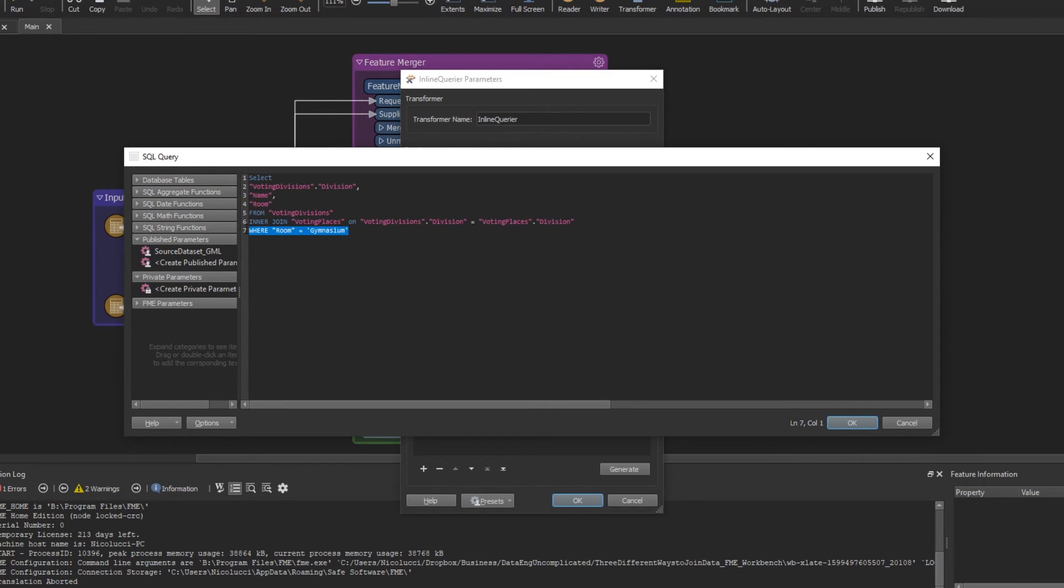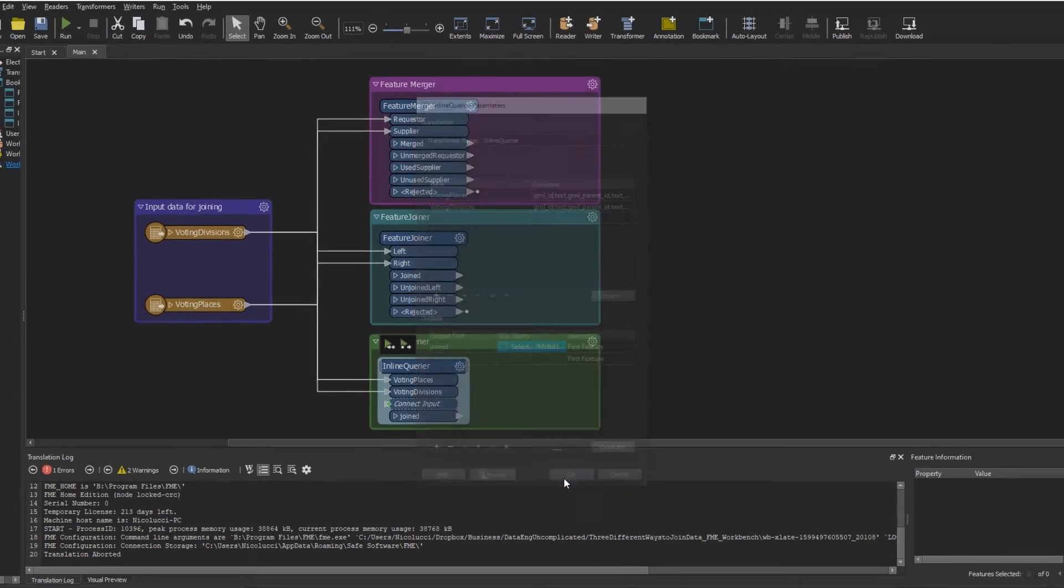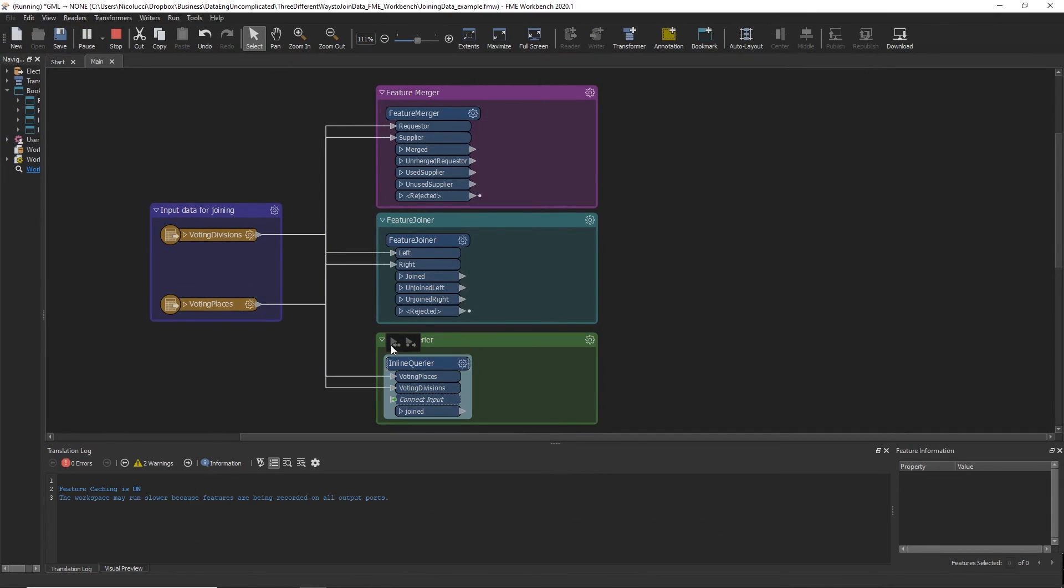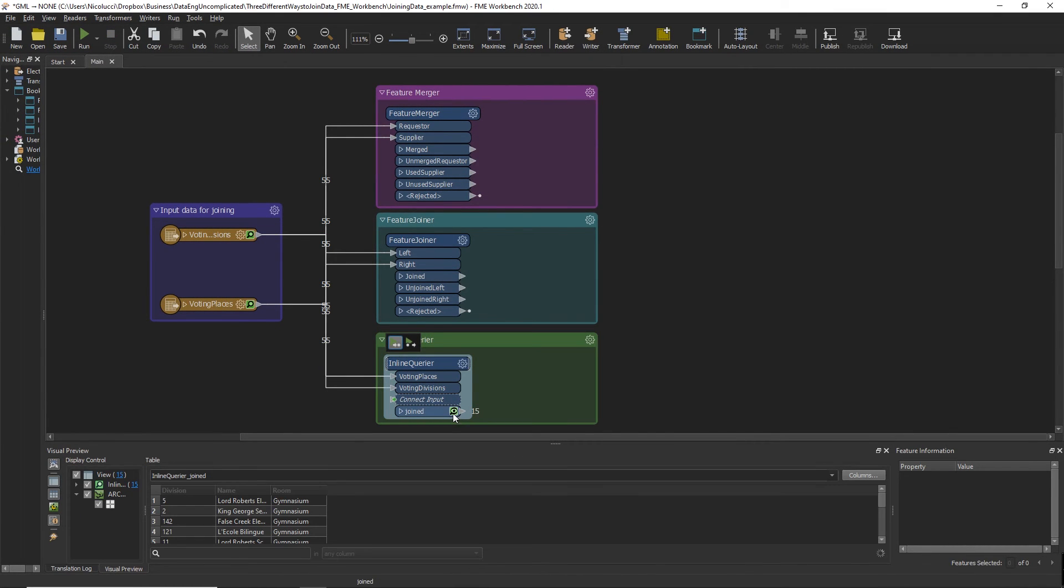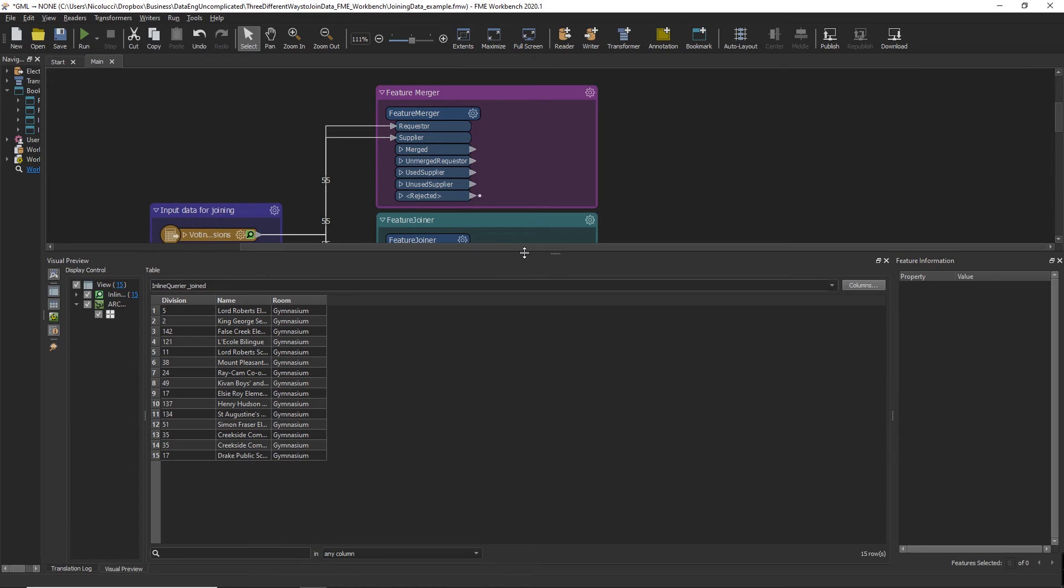if I add where room equals gymnasium for my incoming two tables in my SQL statement here, I was able to not only join my data based on the common attribute, but also filter unwanted records out being returned by the join in one transformer.